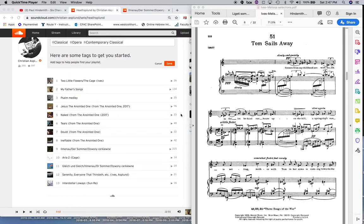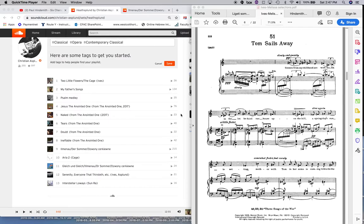And seventh chord is the same thing. Major third, minor third, minor third, or major third, minor third, major third, or minor third, major third, minor third. We're familiar with all those chords: major, minor, diminished, diminished seventh. It's all about thirds, right?